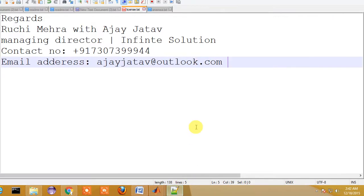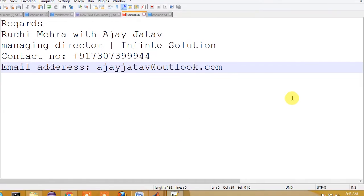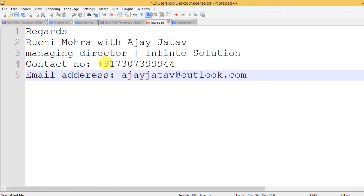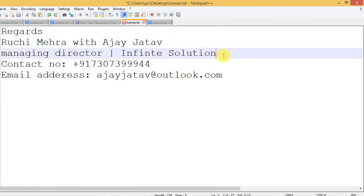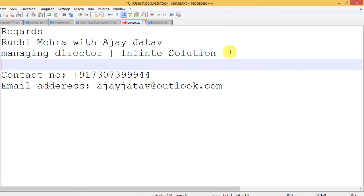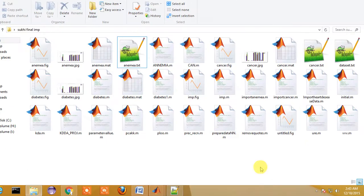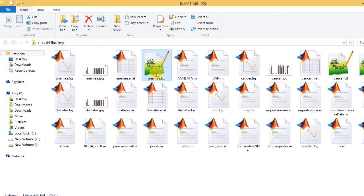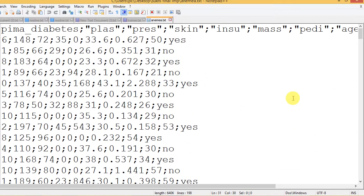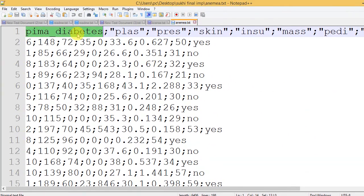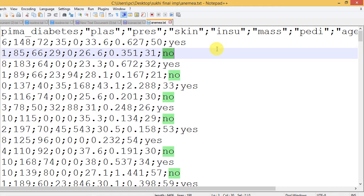Hi friends, this is Ruchi Mehra together with Ajay Jatav. Today I brought you some basic concepts of data mining and a simple implementation of a disease prediction system. The database we have taken here is an anemia database having attributes like diabetes, plasma pressure, skin problems, insulin level of the person, mass, weight, age, and predictive factors.